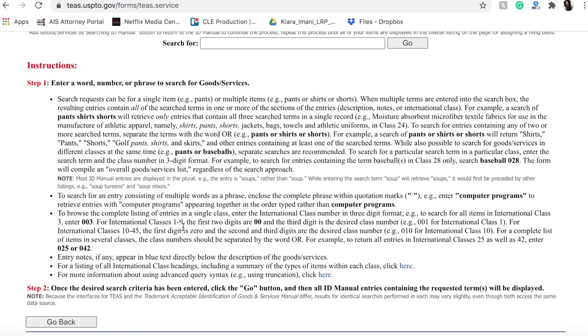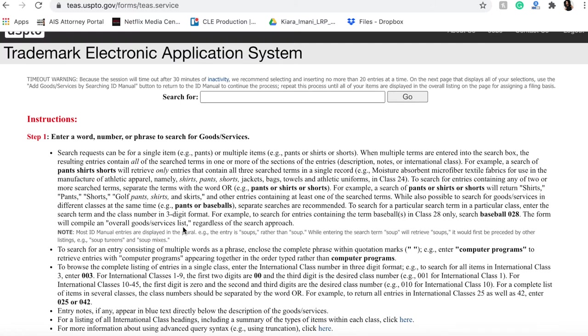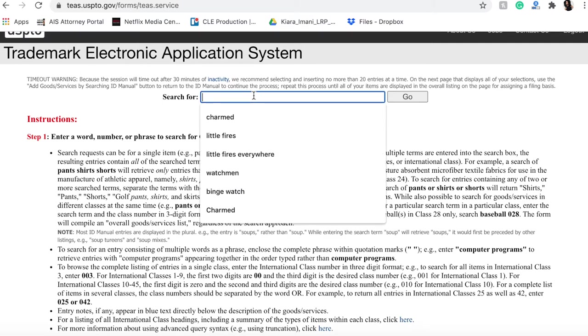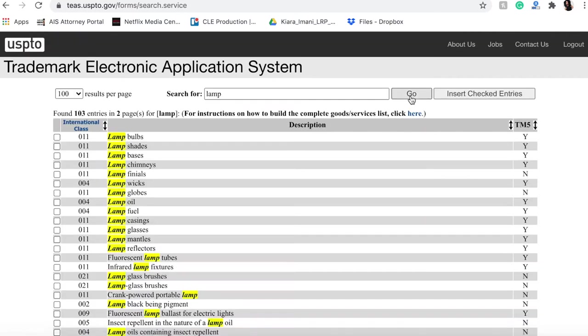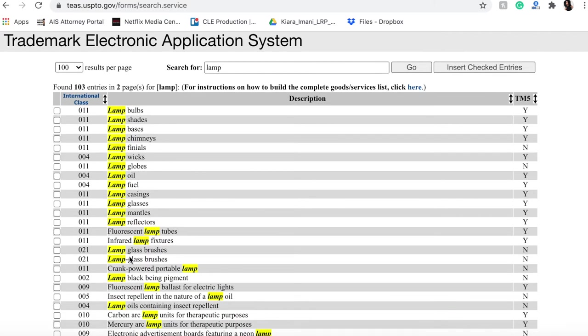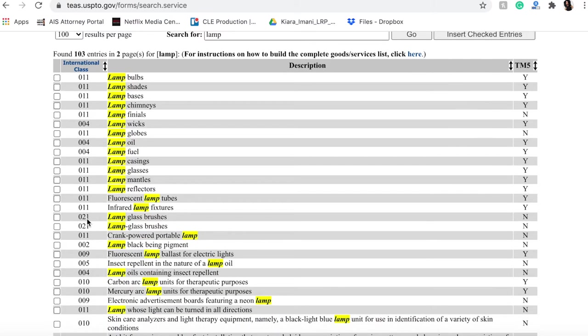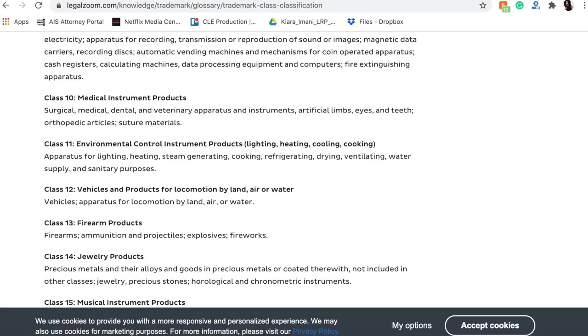So here we are going to want to actually look for the thing that we are trying to register and figure out which class it belongs in. So as I mentioned, we're trying to trademark Fluffy Pillow as a lamp. Now there are all these different types of lamps listed and it actually tells you which class it belongs in.